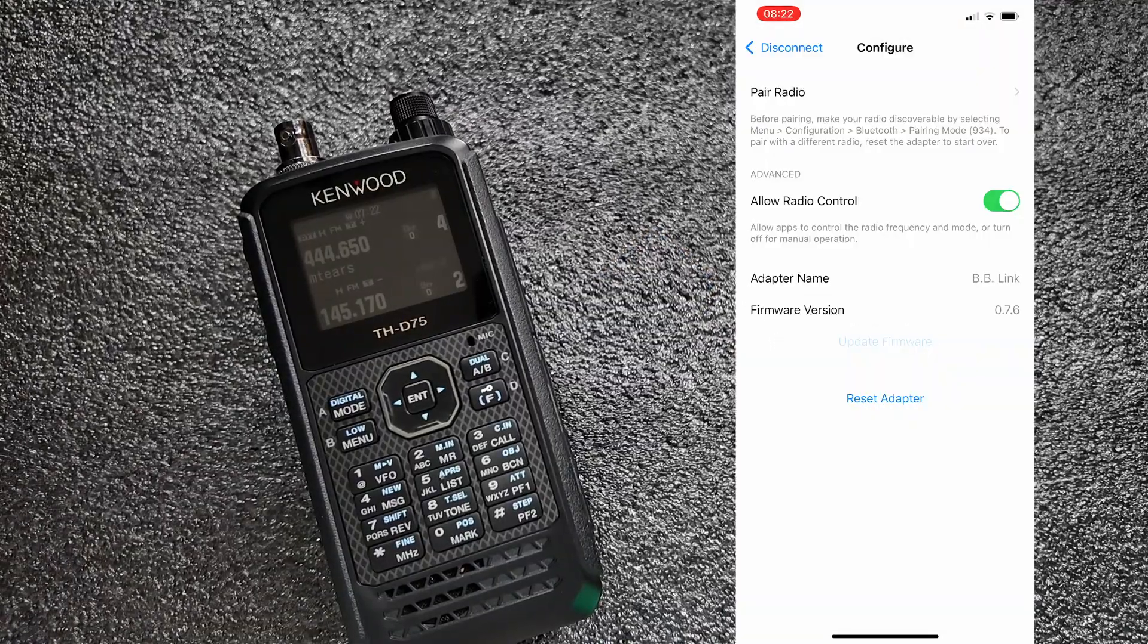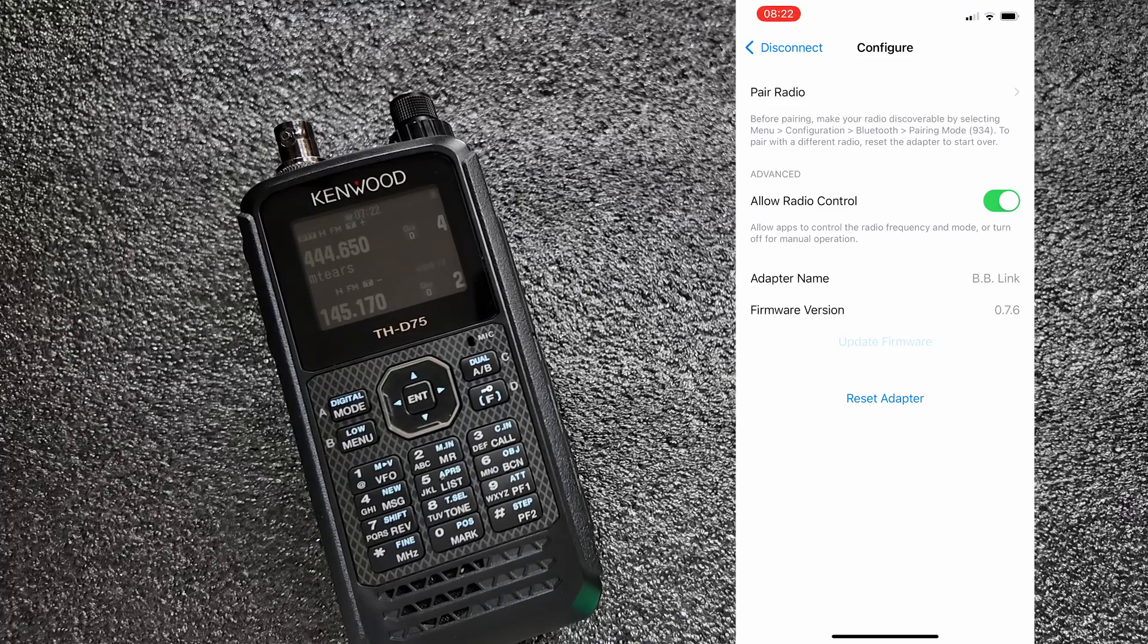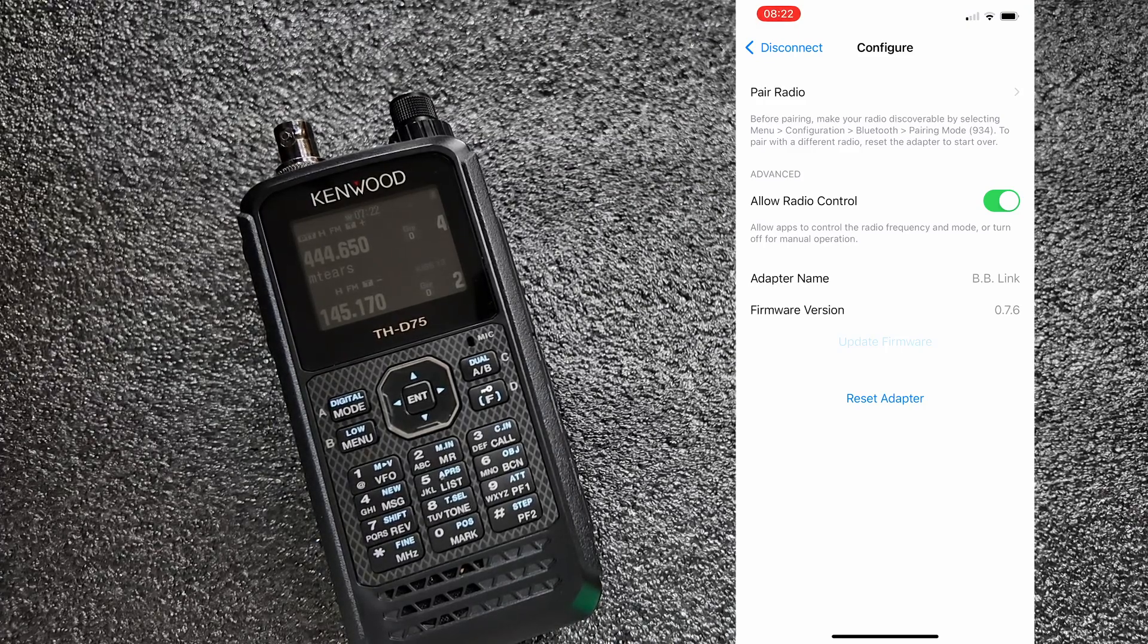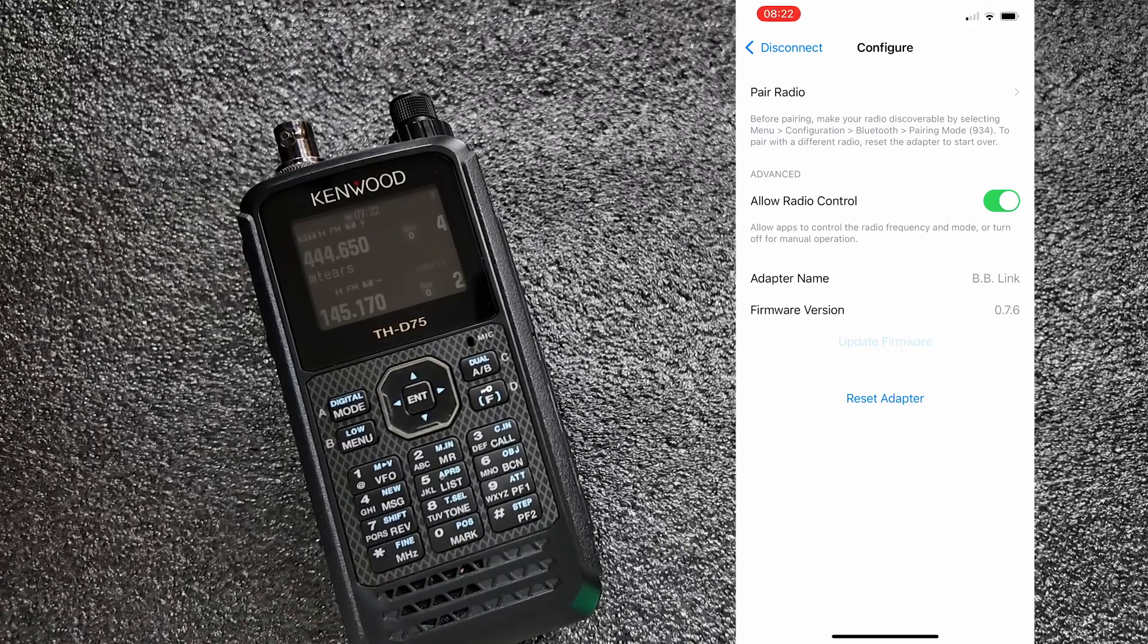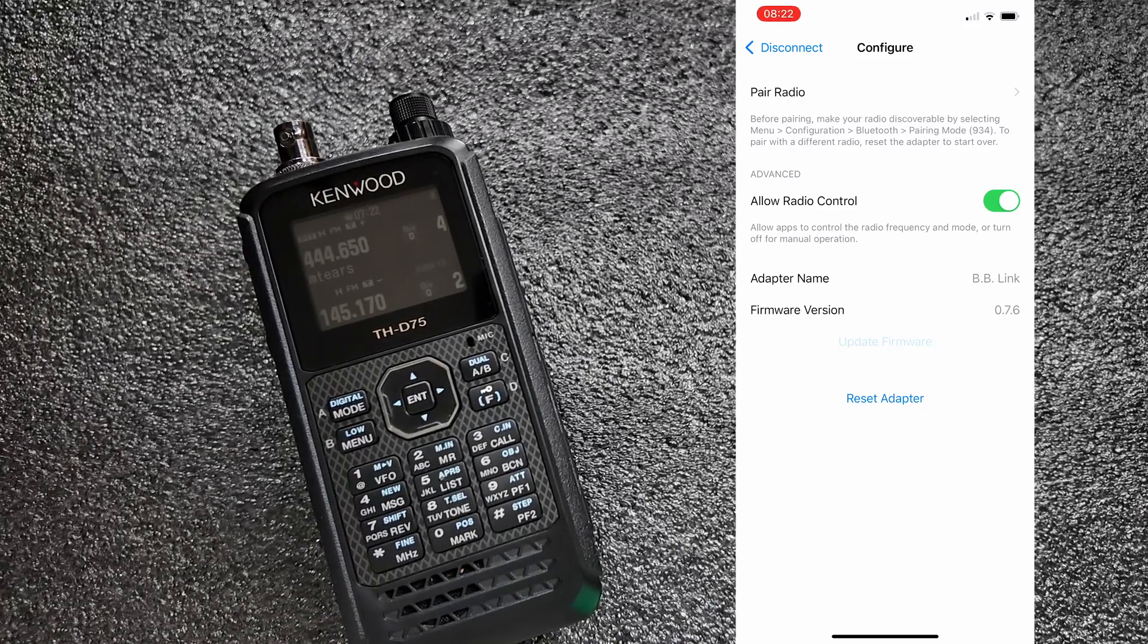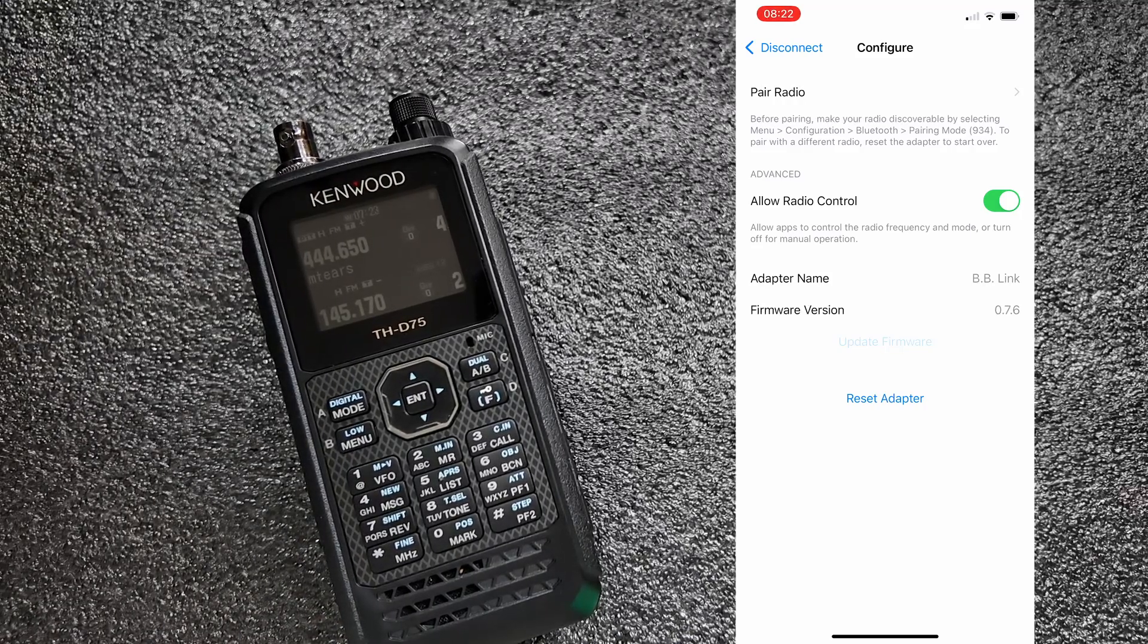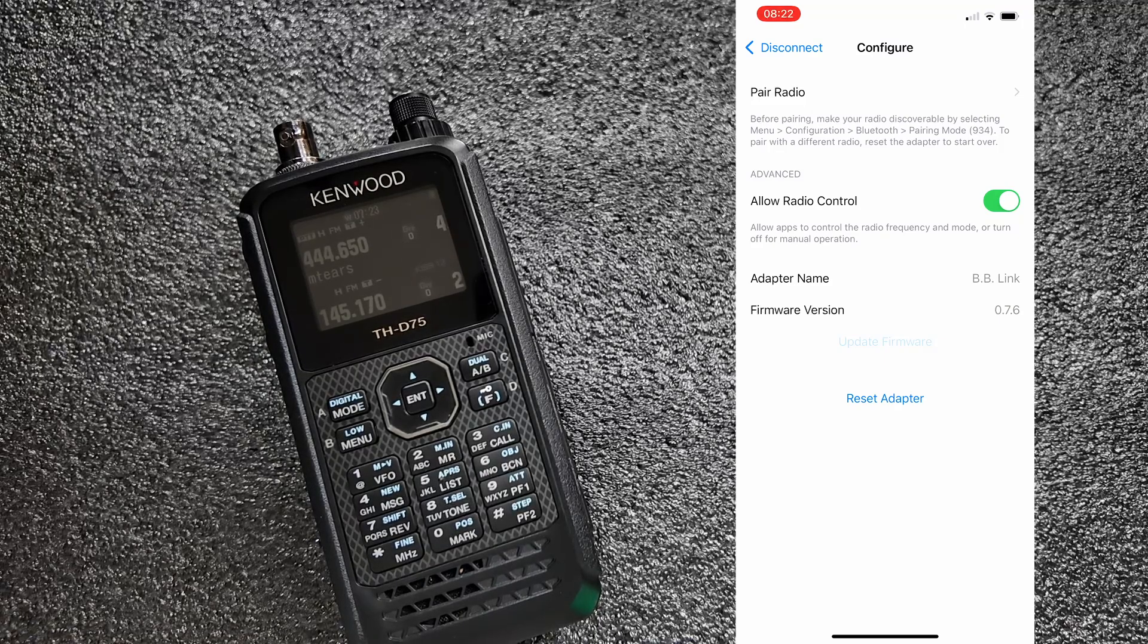Once we're on this screen, we've got a few different options. We can update the firmware if you don't have the latest version installed and it's nice to be able to do that over Bluetooth. Mine is the latest version as of the time of this recording. So I'm going to choose pair the radio.